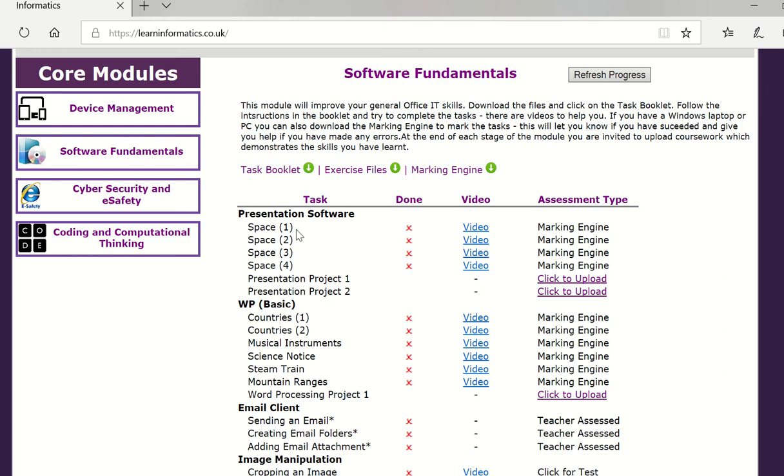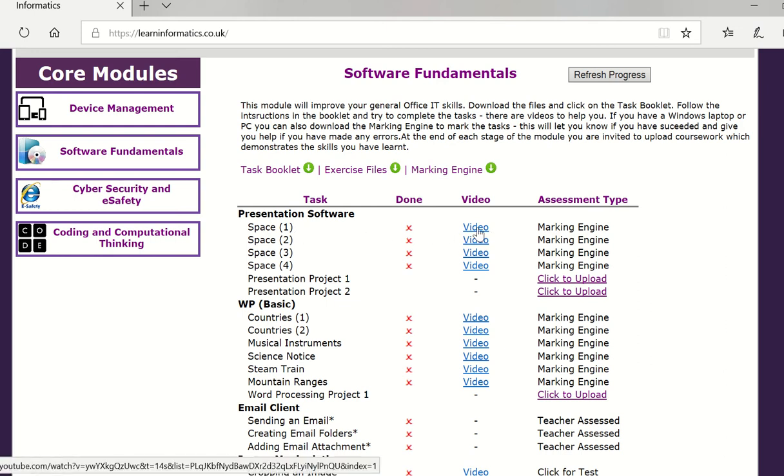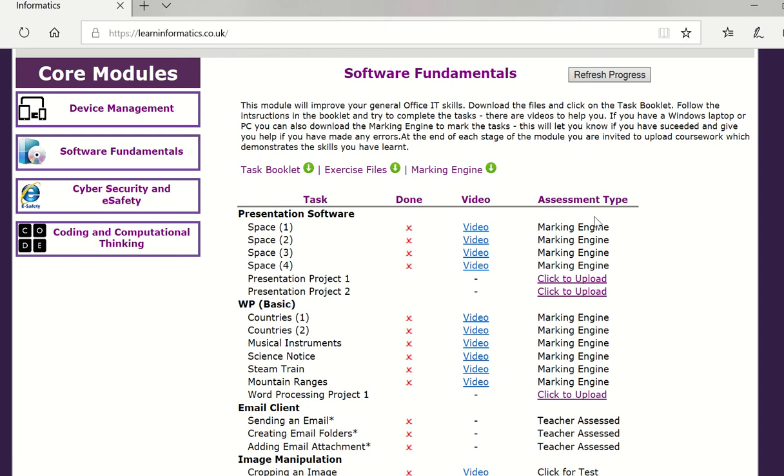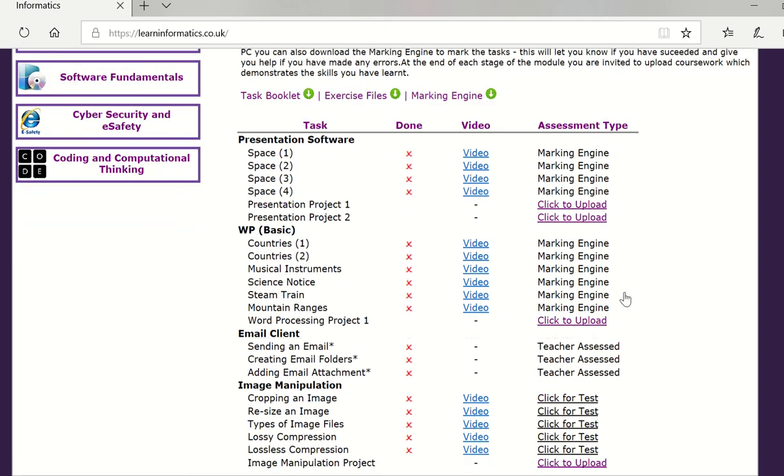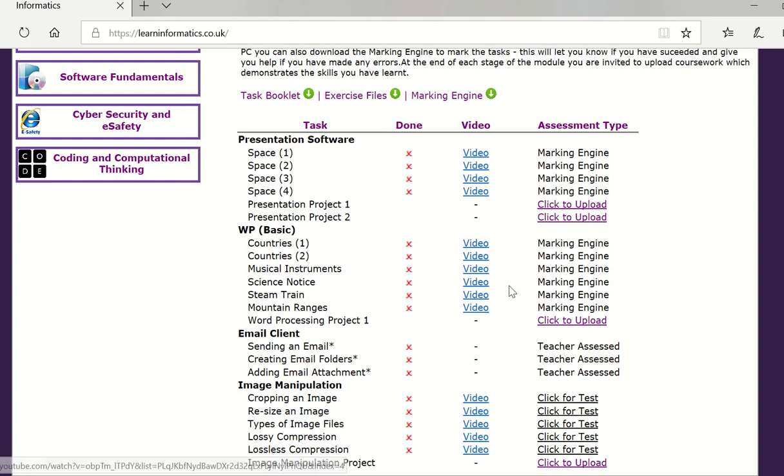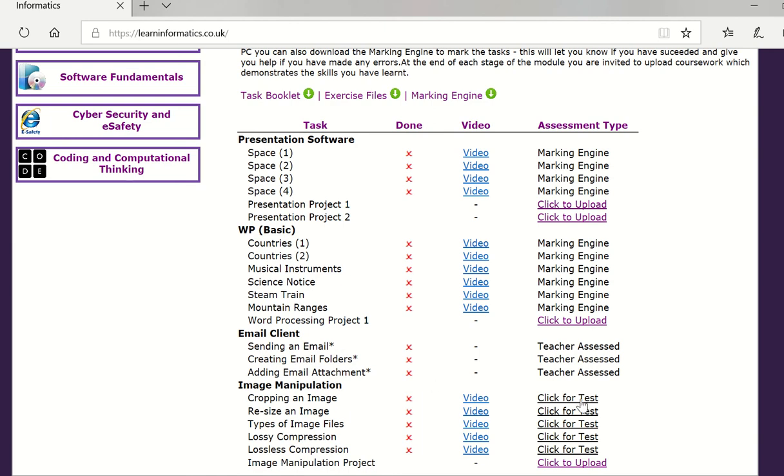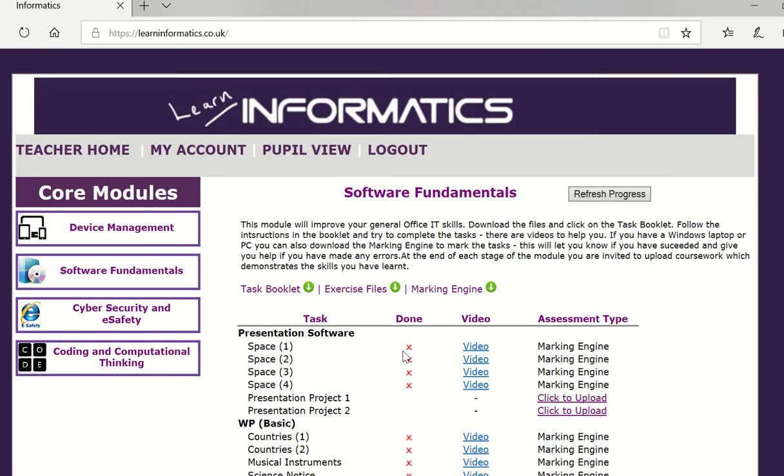If they get stuck with the task they can click on a video. This will open the youtube video and the assessment type is here. Marking engine tells us that this will be marked using the downloading marking engine. Some are teacher assessed that will be for you to assess what they've achieved and some will be click for test where they can paste in a module or upload a file.